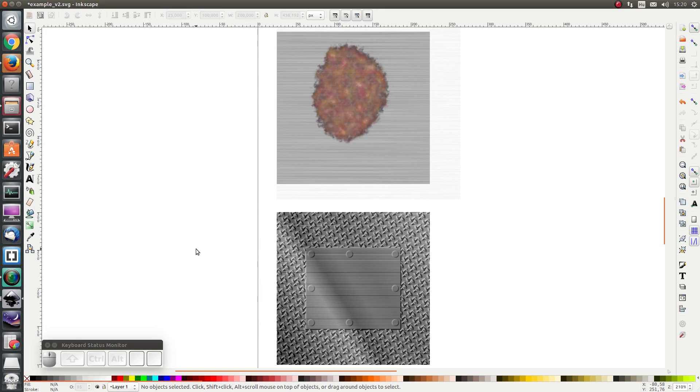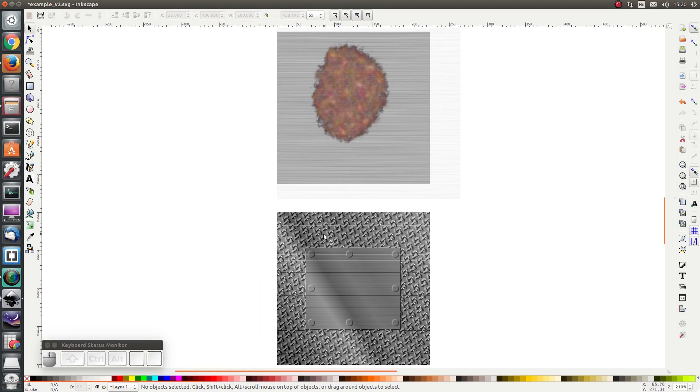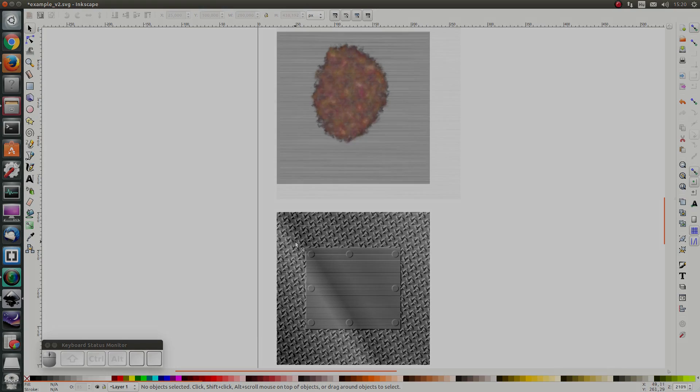Hello everybody and welcome to this example. In this example I'm going to show you how to add rust to your texture and I'm also going to show you how to add protrusions such as these to your texture.